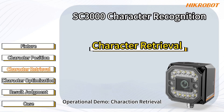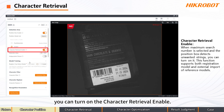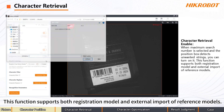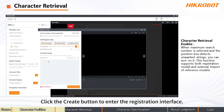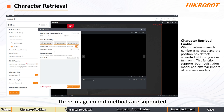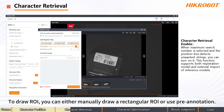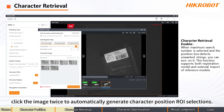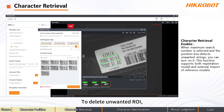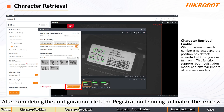Operational Demo: Character Retrieval. When maximum search number is selected and the position box detects unwanted strings, you can turn on the Character Retrieval Enable. This function supports both registration model and external import of reference models. Click the Create button to enter the registration interface. Three image import methods are supported; we select Import from PC for local file upload. To draw ROI, you can either manually draw a rectangular ROI or use pre-annotation. For pre-annotation, click the image twice to automatically generate character position ROI selections. To delete unwanted ROI, you can remove them in the preview image interface or delete the annotated images on the left panel. After completing the configuration, click Registration Training to finalize the process.